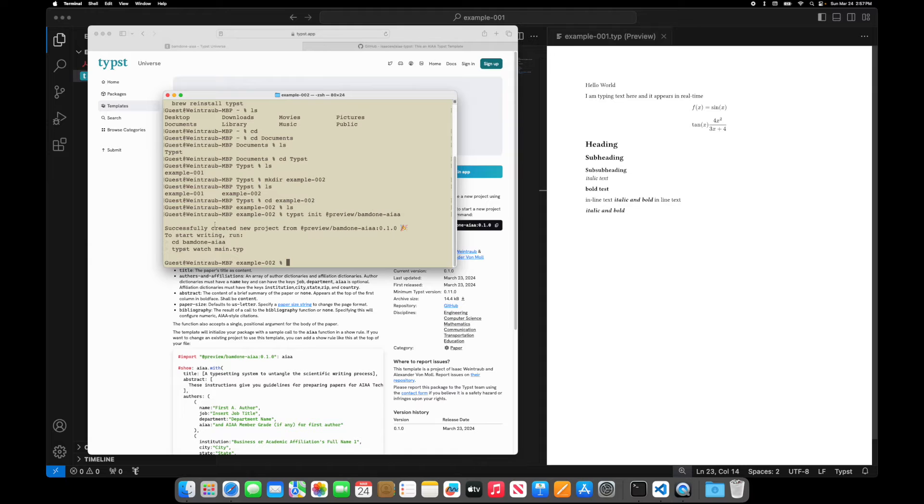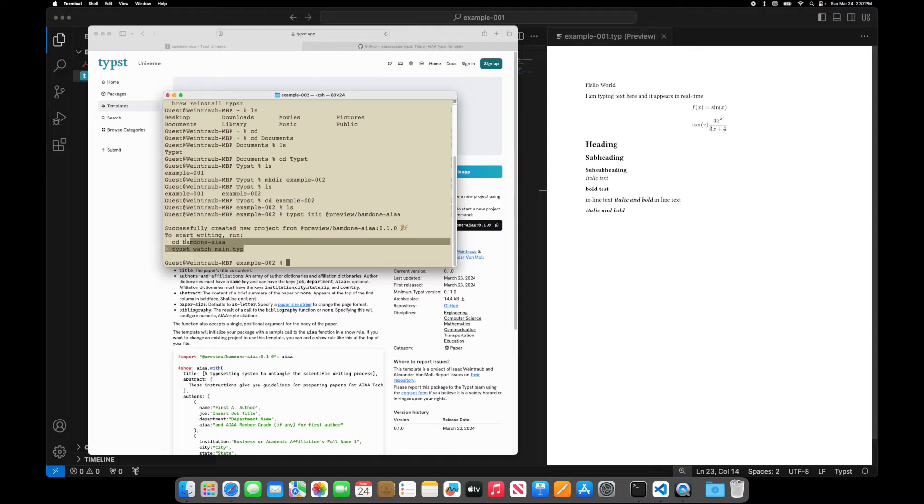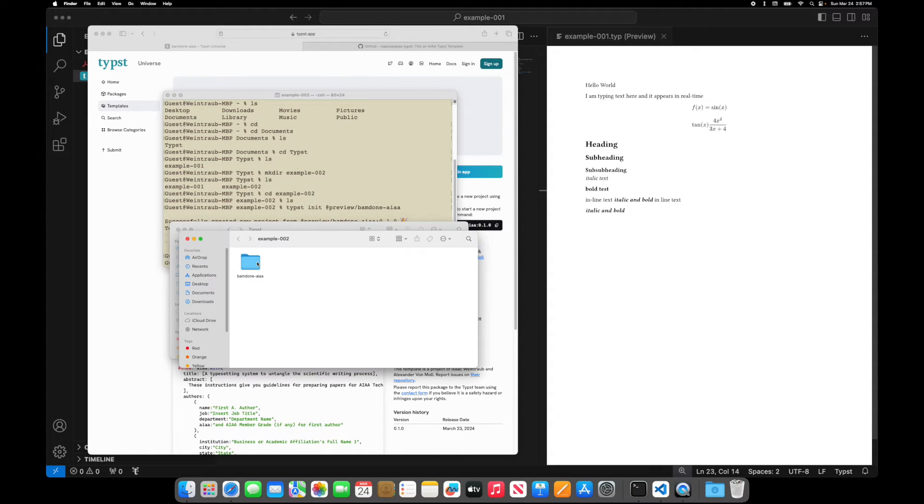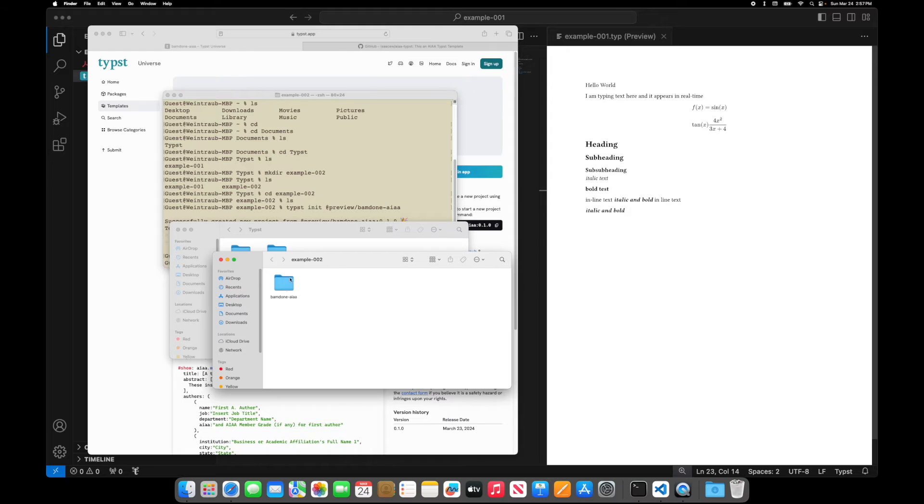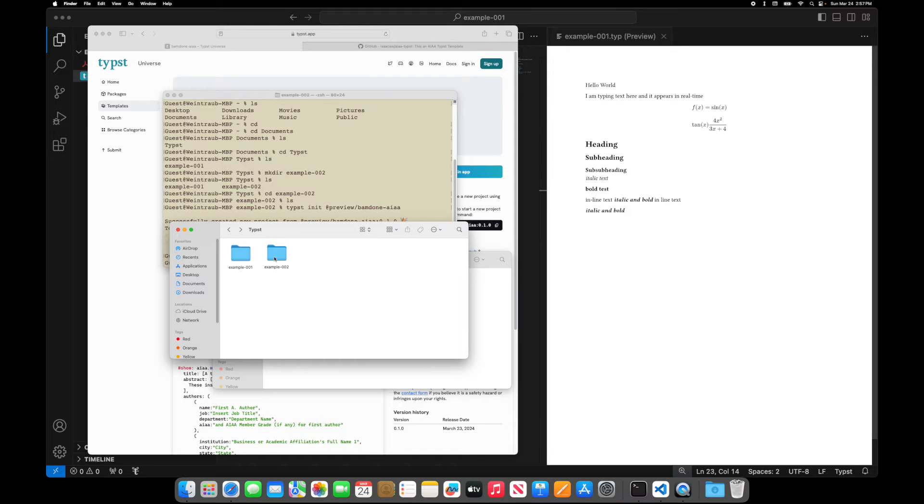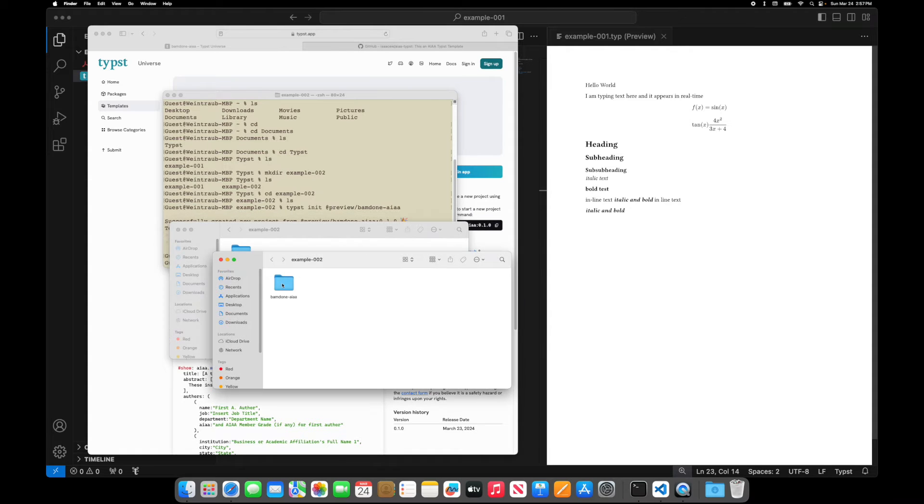And I want to type this command typst init preview. And when you hit enter, it will download all the files needed and put them in that folder. So let's just check it real quick. So in the example two folder. So there's example two, there's this thing, bam, done AIAA.